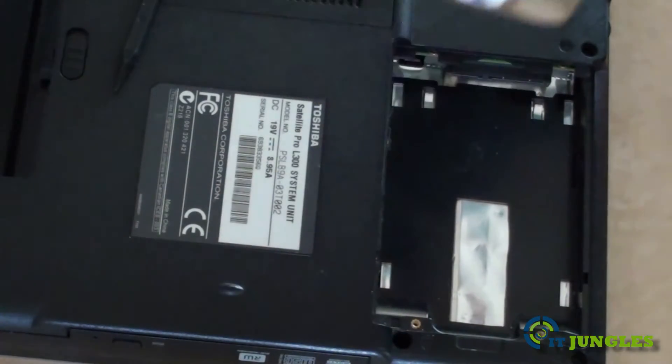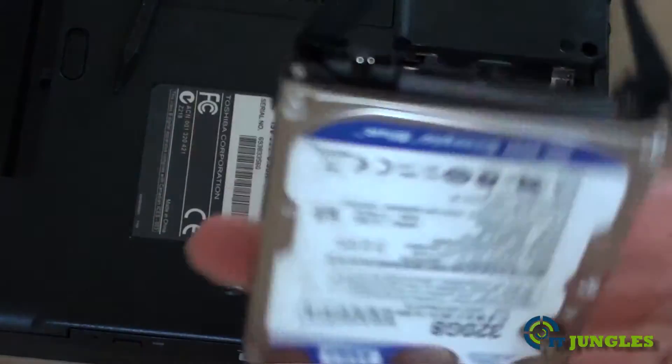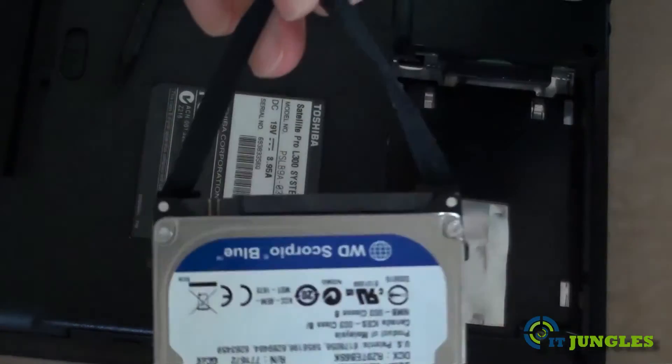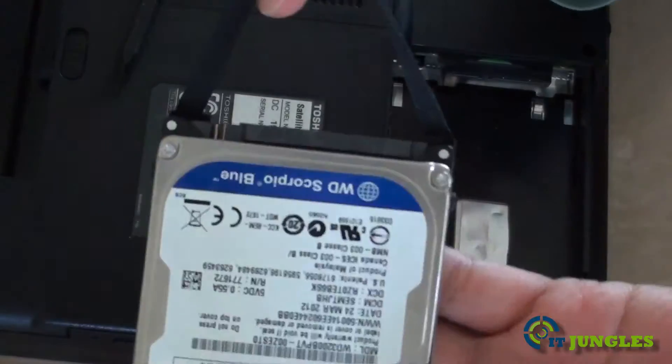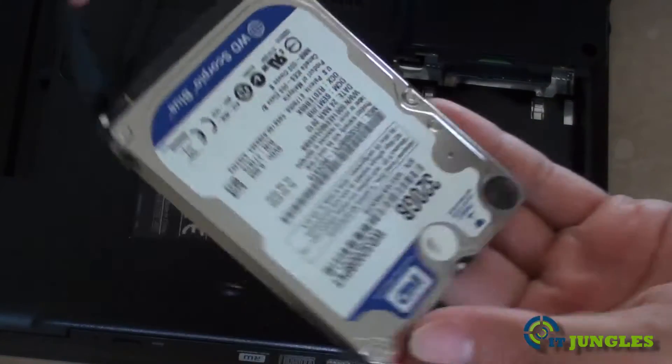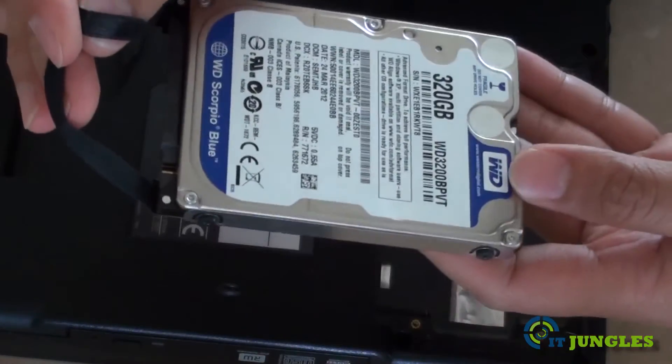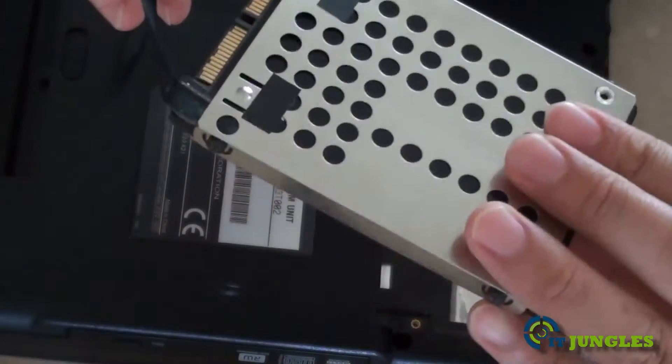Now you simply just have to take it out and then put in a new hard drive if you want to put in a new hard drive.